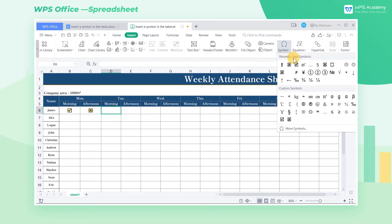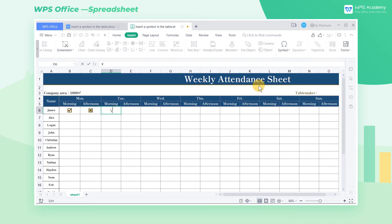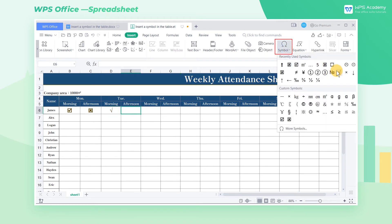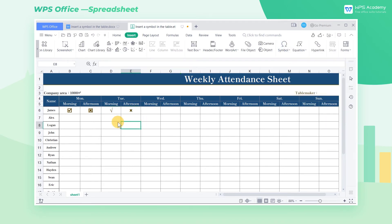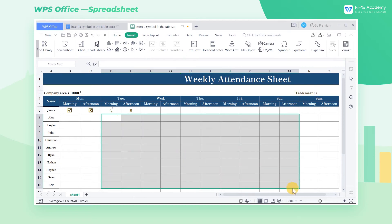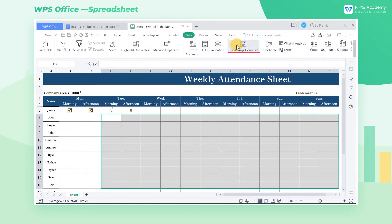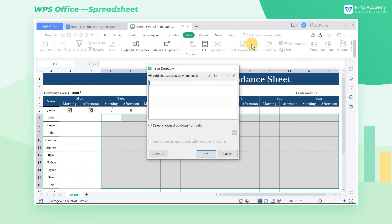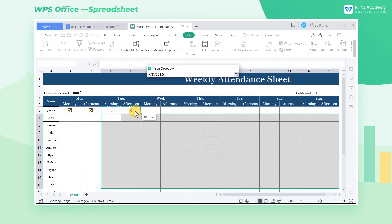We can also choose different types of right and wrong special symbols. If we have a large number of employees, it will be troublesome to input symbols one by one. Therefore, we can combine the Insert drop-down list feature with inputting symbols — it will be more convenient.